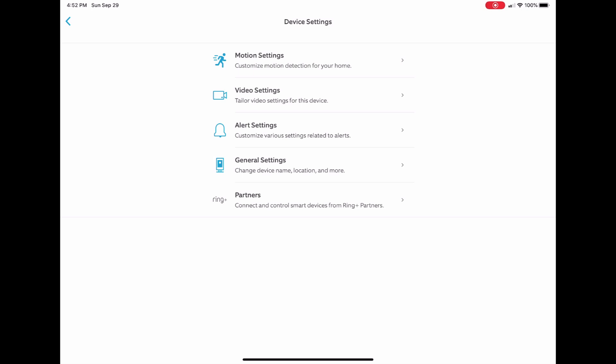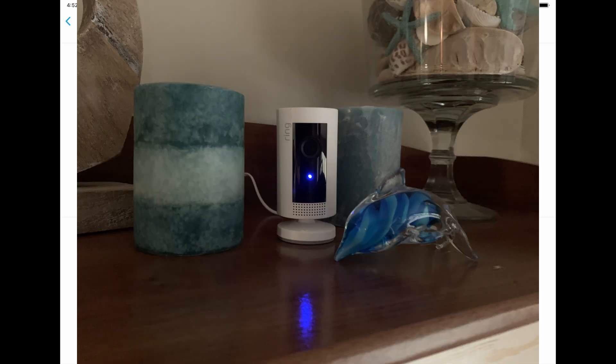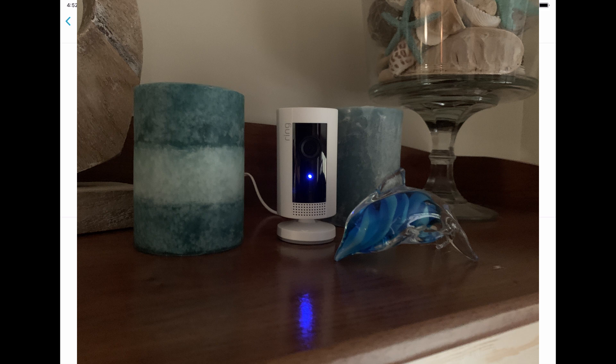There was also a question about if you could see if the camera was recording, and you can. There'll be a small blue light on the camera that comes on when it is recording, and there'll be a picture of it right here so you'll be able to see it.